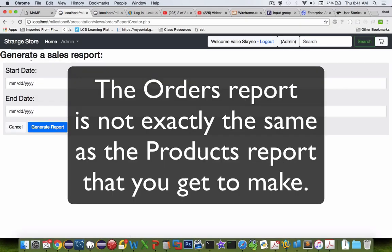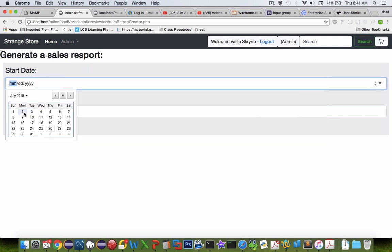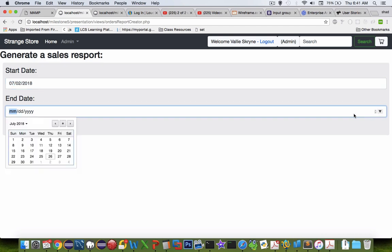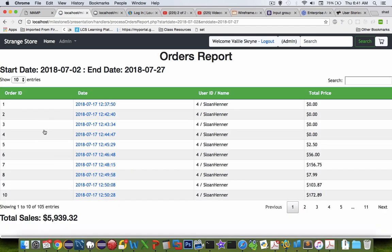The sales report that I created is similar to the one you're going to make. You notice I have a calendar picker, so I can choose a date for the begin and end date of my report and generate the report.